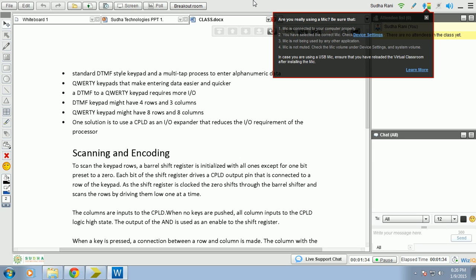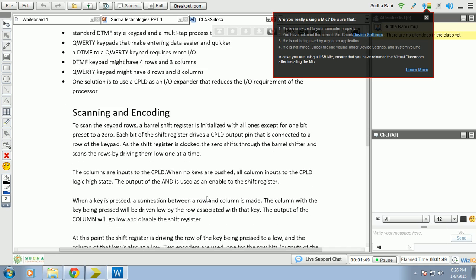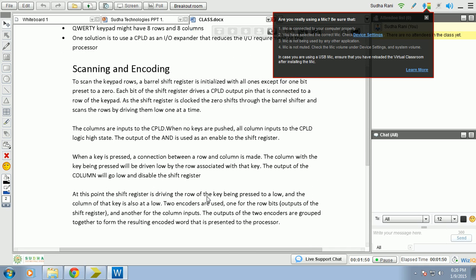So what I suggest is for DTMF keypad, CPLD is the best solution to write the program for DTMF keypad scanners. Let us see what we have to do to write this program.